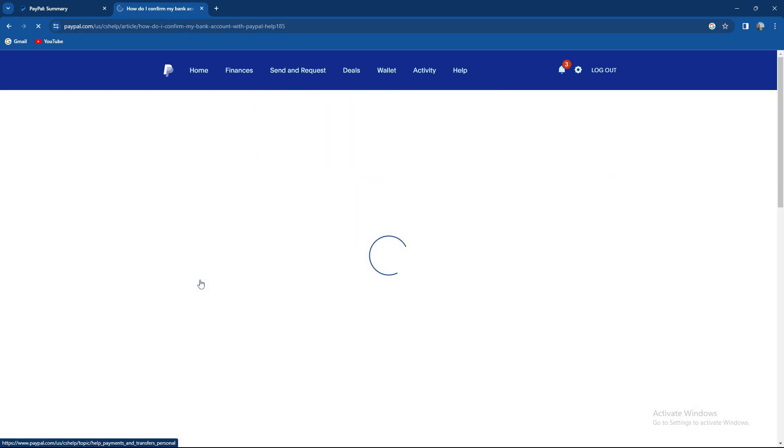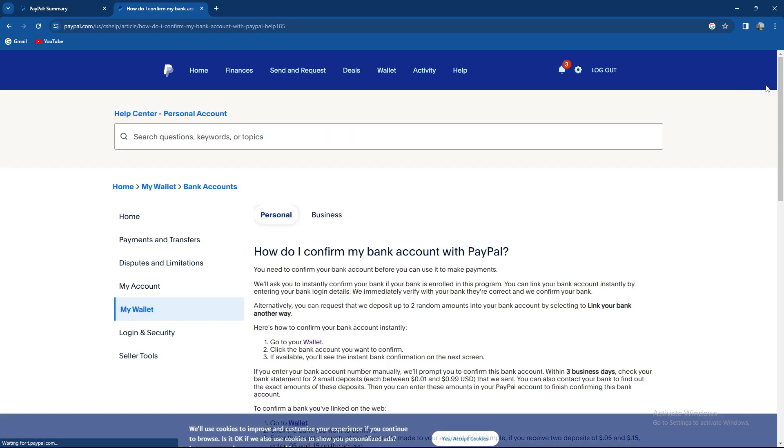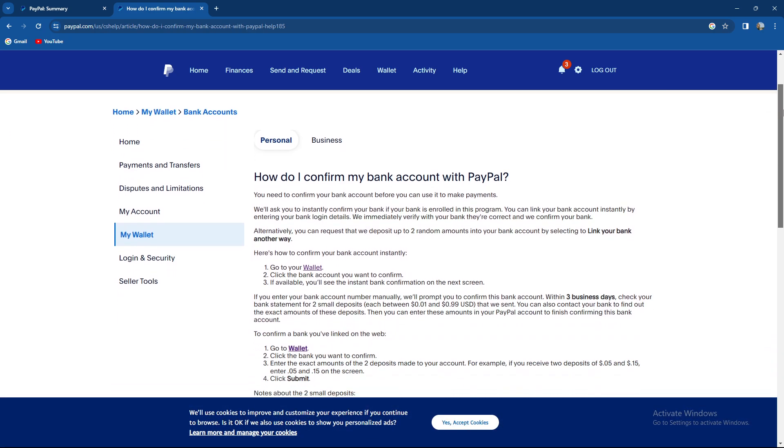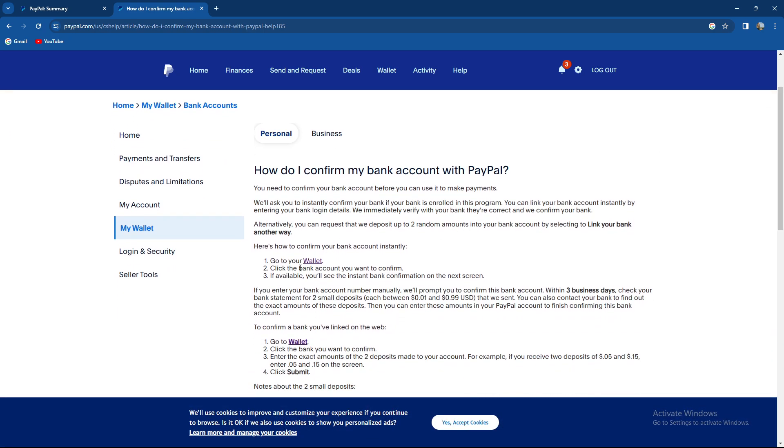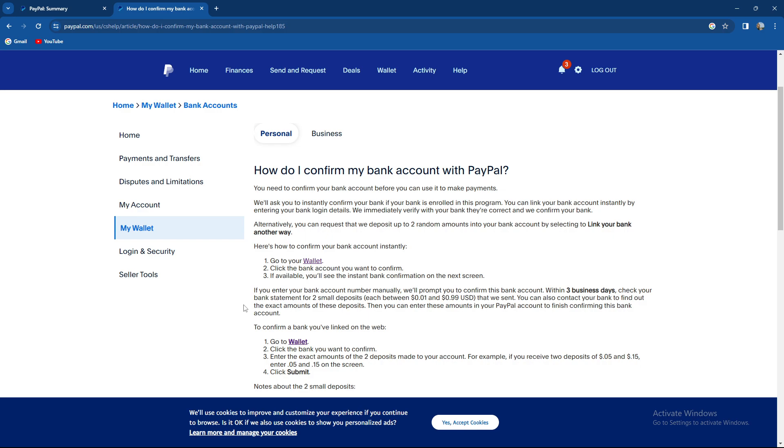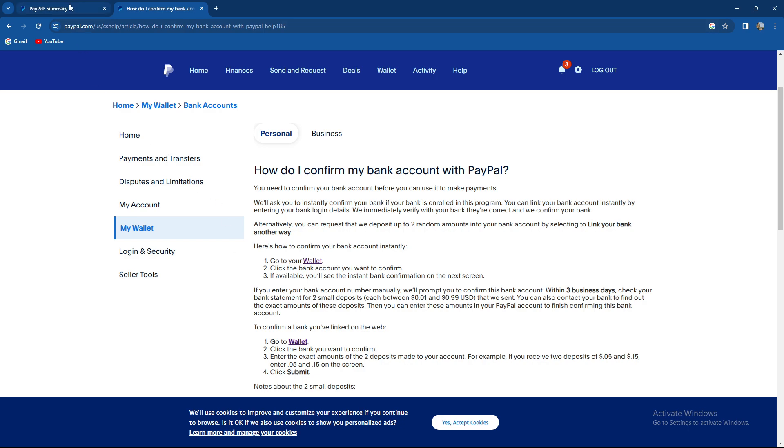How to confirm your bank account? Go to your wallet, click the bank account you want to confirm. If available, you'll see instant bank confirmation on the next screen. If you enter your bank account number manually, they'll prompt you to confirm the bank account within three business days. Check your bank statement for two small deposits, each between $0.01 and $0.99 that they sent you. You can also contact your bank to find out the exact amounts of these deposits.